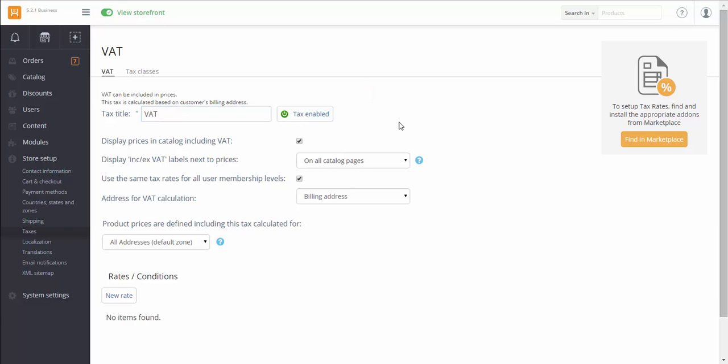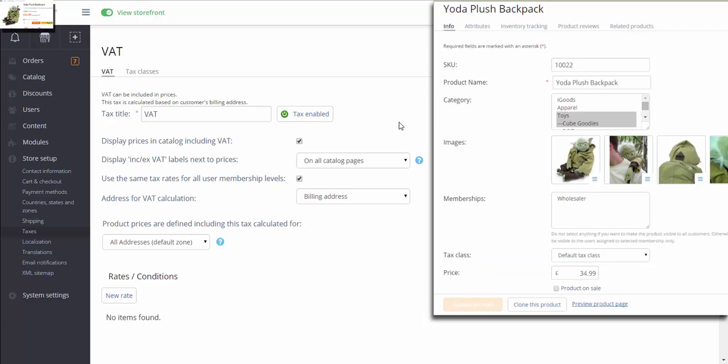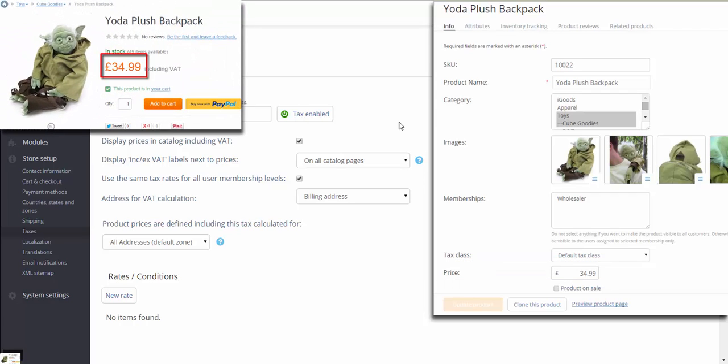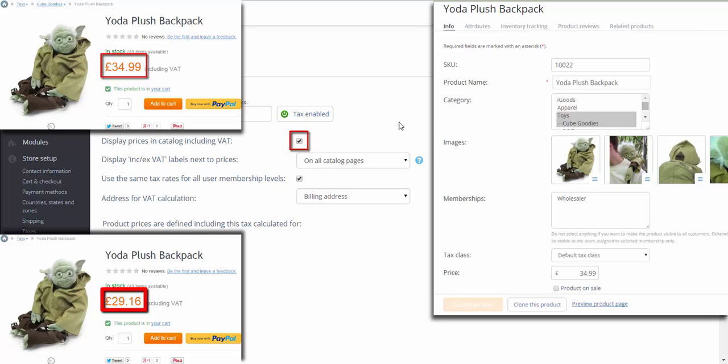The price specified for our product in catalog is supposed to already include VAT. So we can define if prices in our storefront should be displayed including VAT as well, or excluding it. Select the checkbox if you want product prices in the storefront to be displayed including the VAT tax. With the checkbox unselected, prices will be displayed with no tax included.